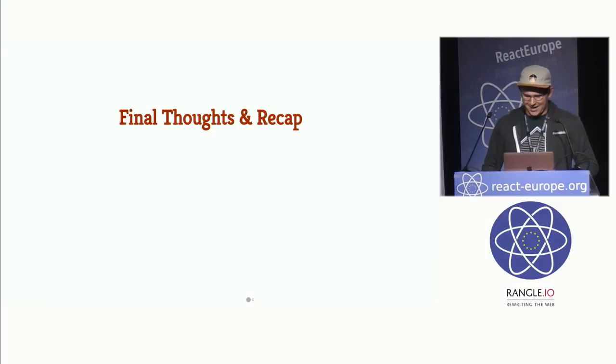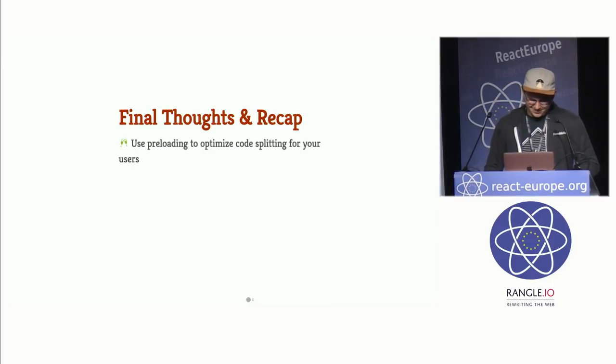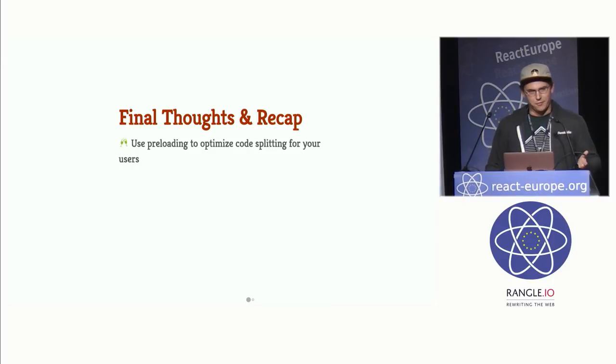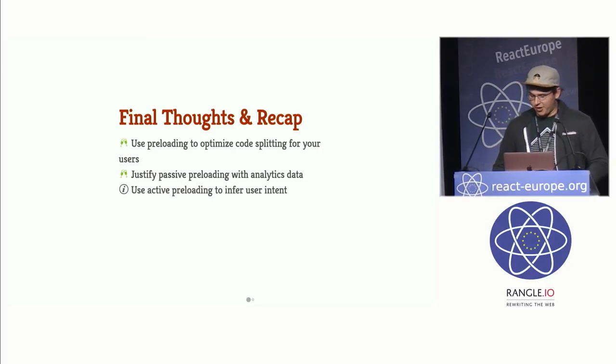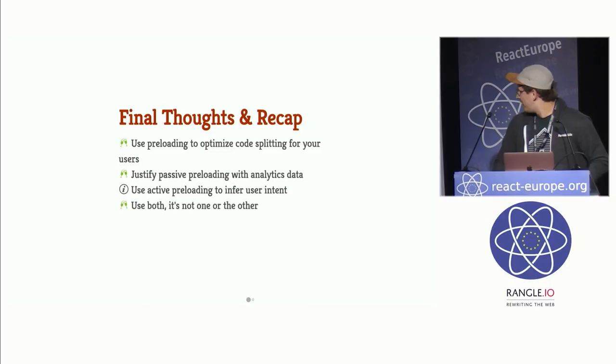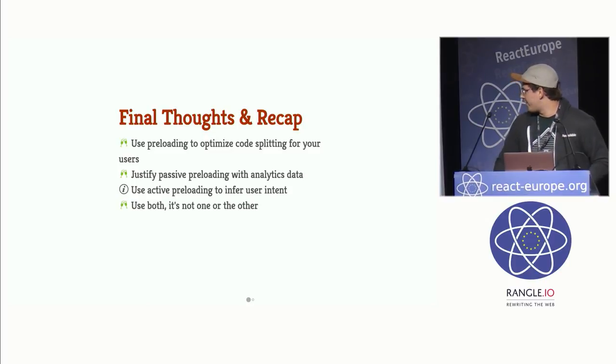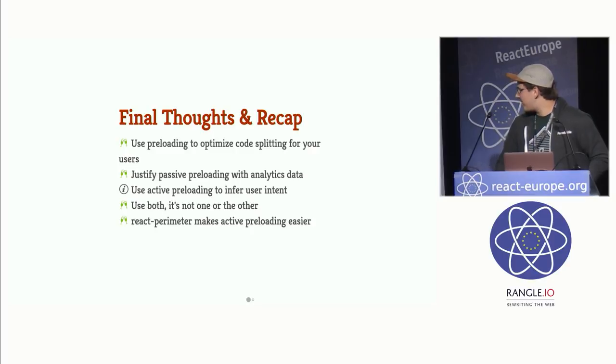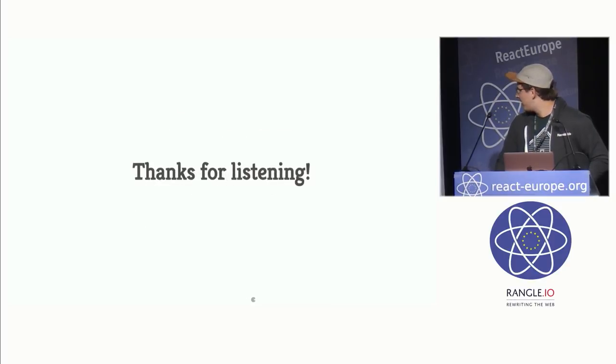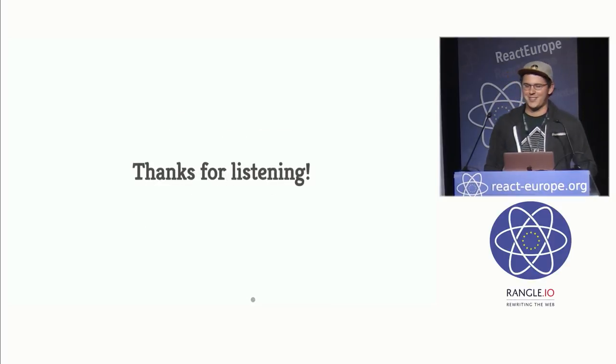So final thoughts and recap. Use preloading to optimize code splitting for your users. Justify passive preloading with analytic data. Use active preloading to infer user intent. Use both. It's not a one or the other. It should be a combination. React Perimeter makes active preloading easier. And thank you for listening.